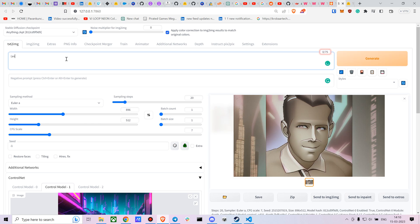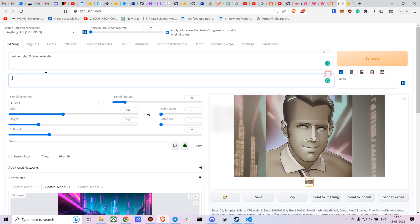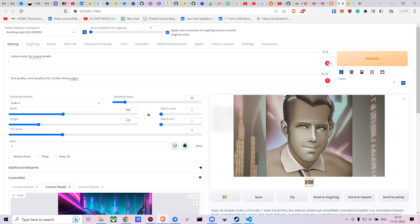You don't necessarily need prompts, but if you want, you can add something like 'anime style'. For negative prompts, you can add low quality, average quality, unclear, or blurry. The CFG scale works best around 7, or at max 9 to 12.